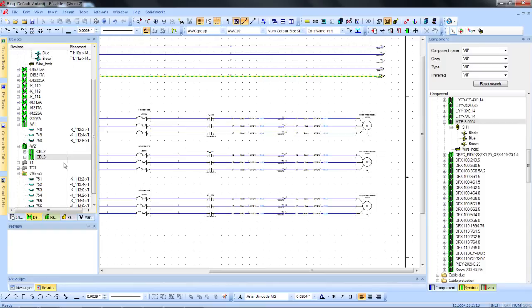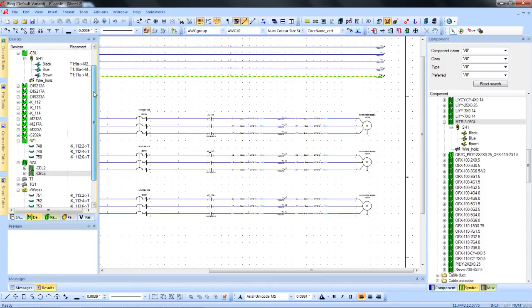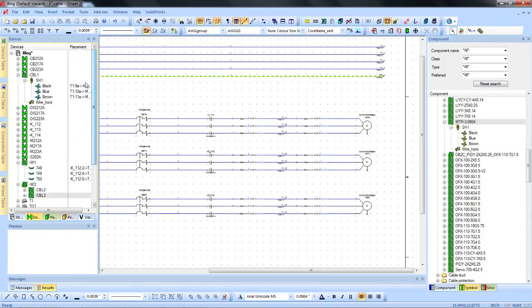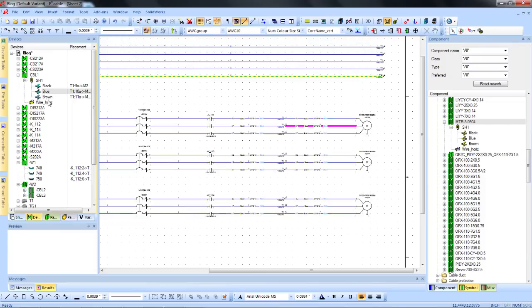Easy and comprehensive wire and cable management coupled with automatic wire numbering can save a lot of time and rework, increasing quality and productivity.